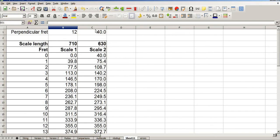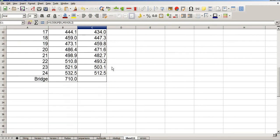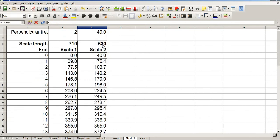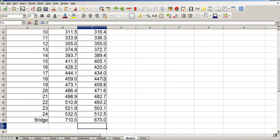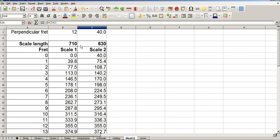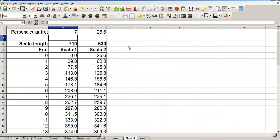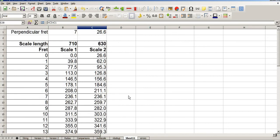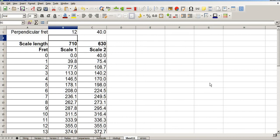On the short scale side, my bridge is going to end at the scale length plus the offset. So we go down to cell C30 and put in equals 630mm, the scale length, plus the offset, 40mm. And that tells me that my bridge in this case finishes at 670mm. If I use a different fret, say fret 7, the position of the bridge changes. And that's pretty much it.